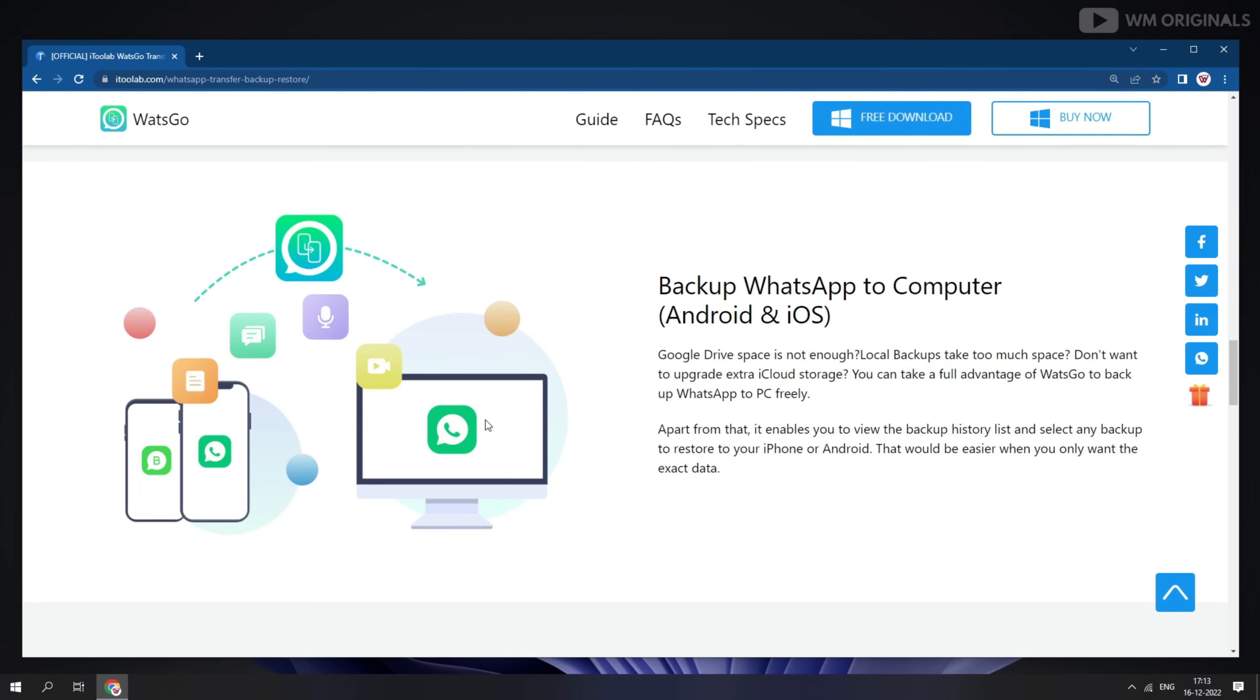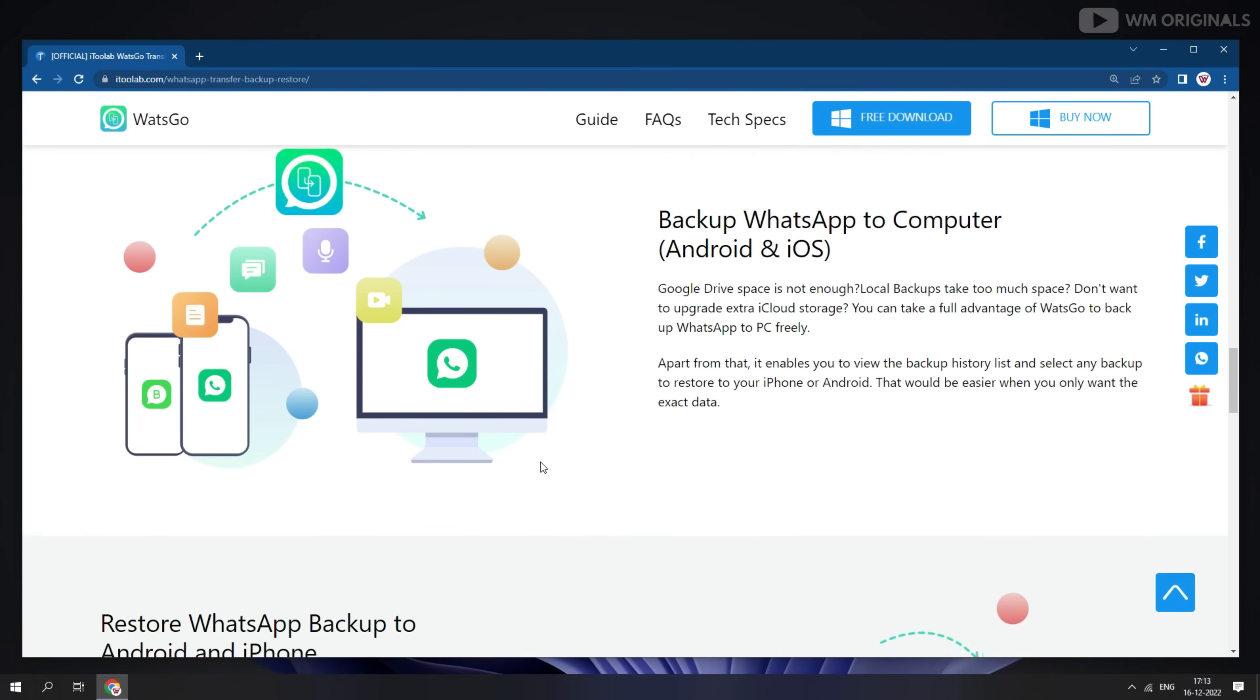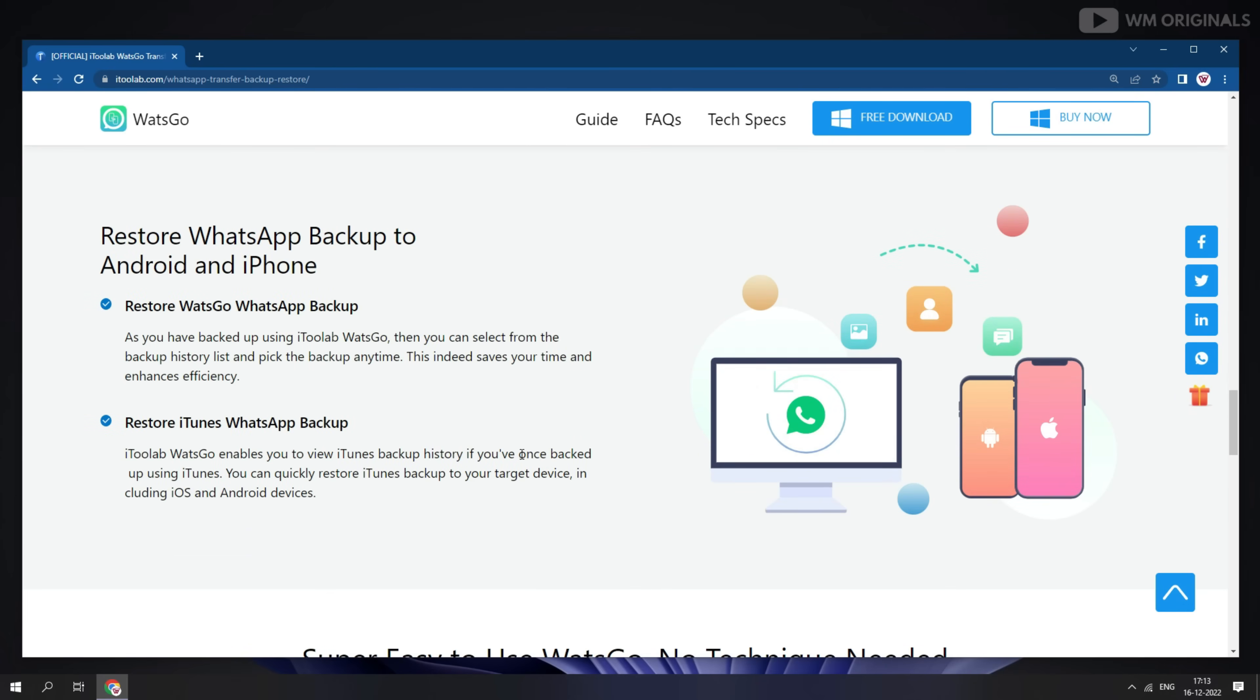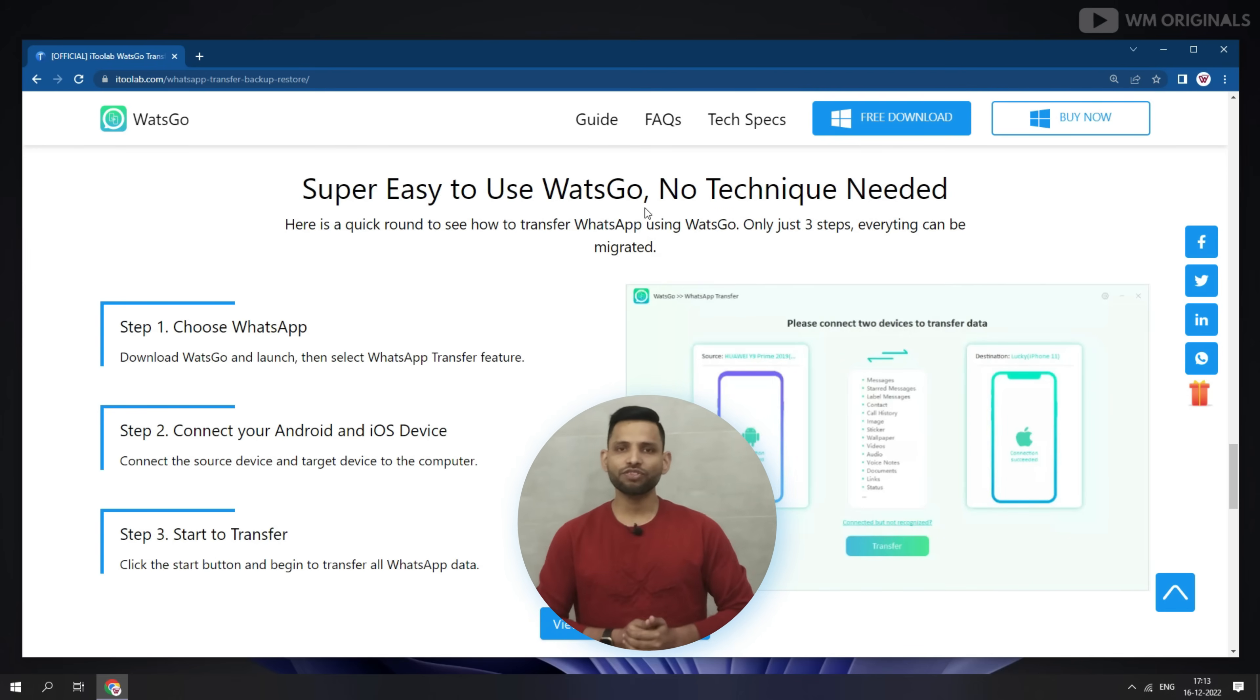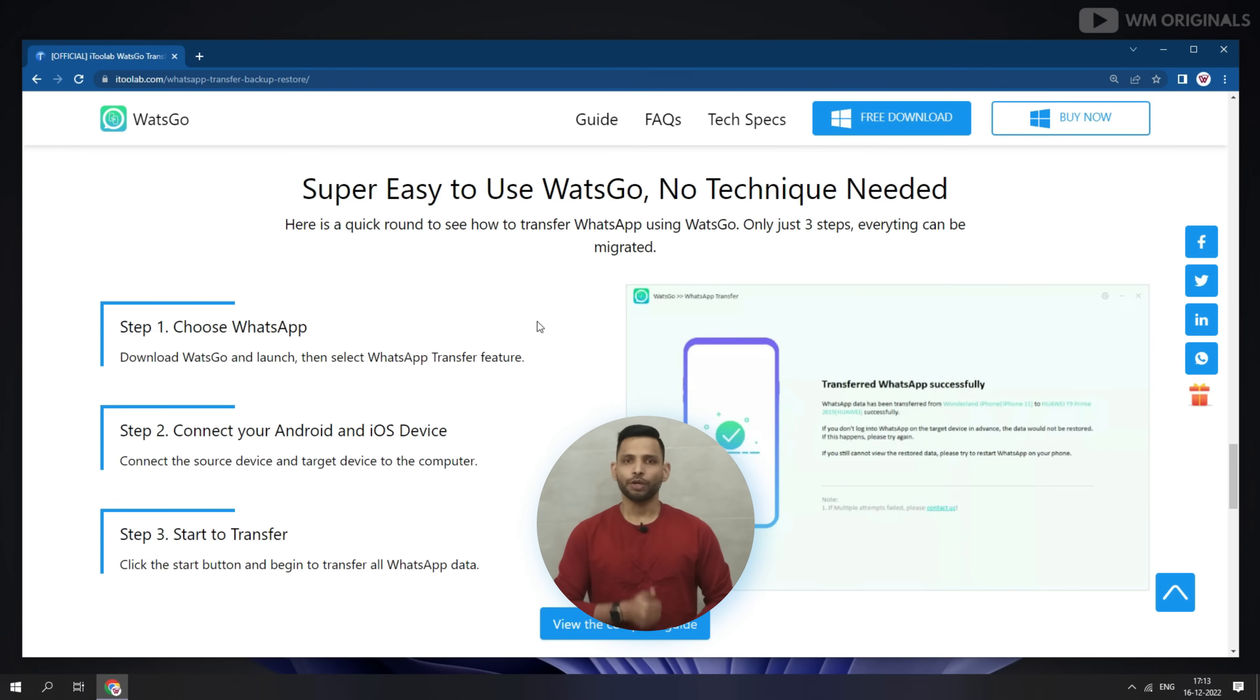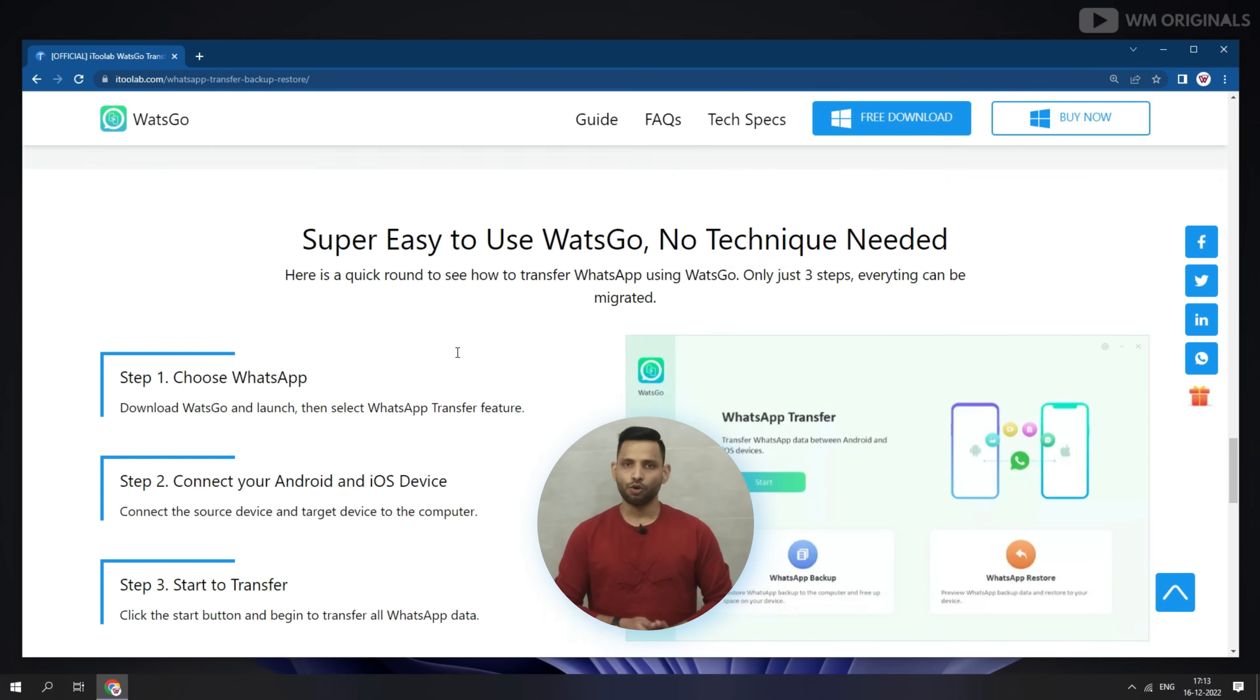You can also backup WhatsApp data from your phone to computer that can be restored later to any phone you want. And all this can be done in super easy way. No technical knowledge is required.